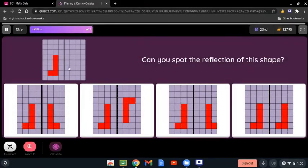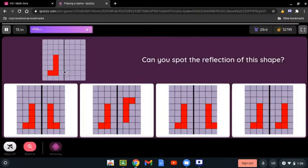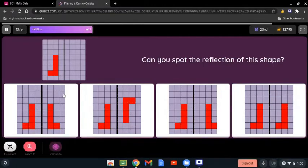Can you spot the reflection of this shape? Again, all we need to look at is the distance and the shape. This one is called the reflection, but this other one is called the translation — there is a difference between translation and reflection. The answer is the first one because it shows the same distance and only reflects the image.